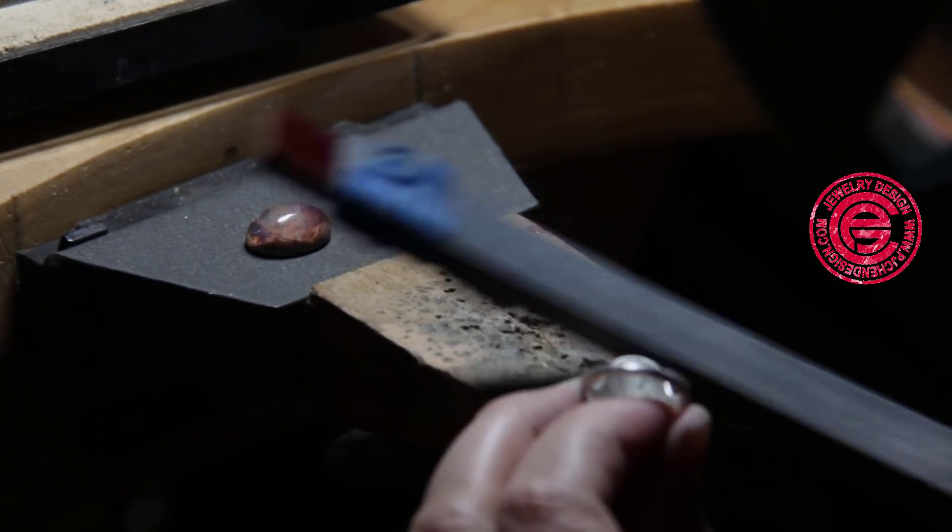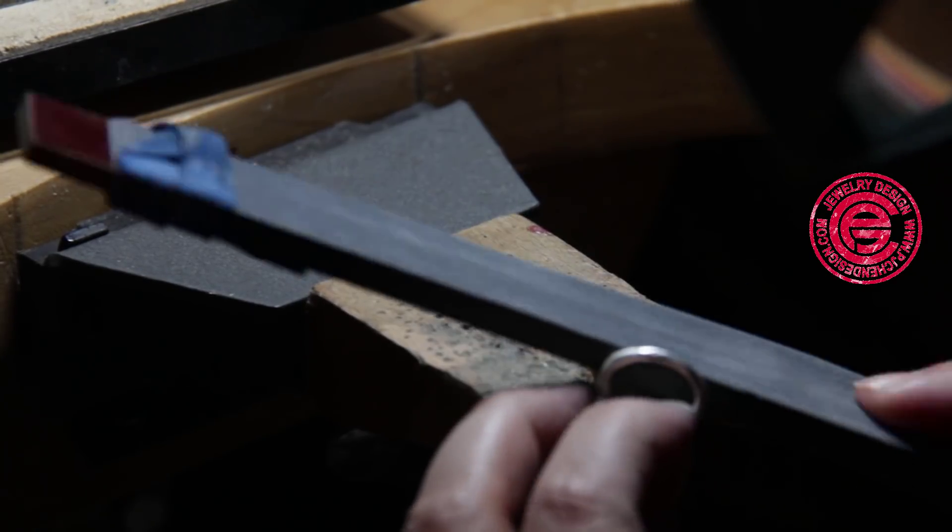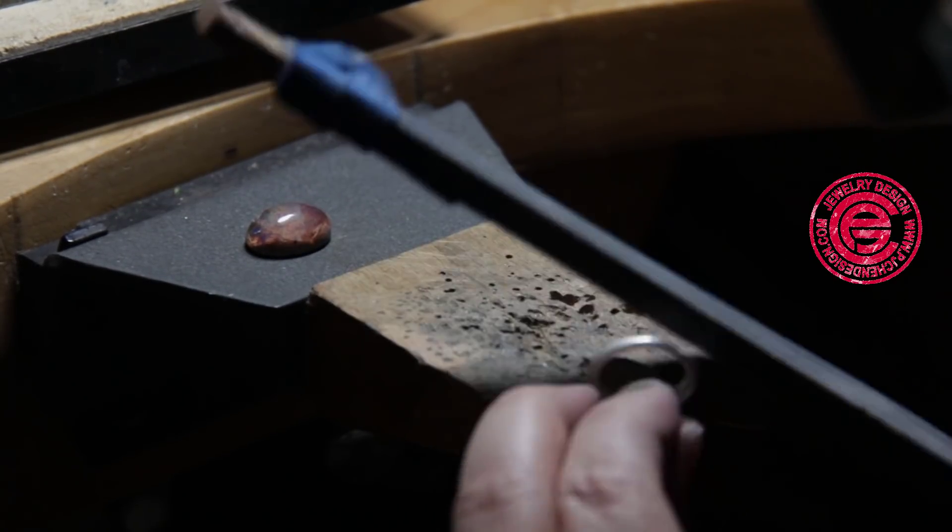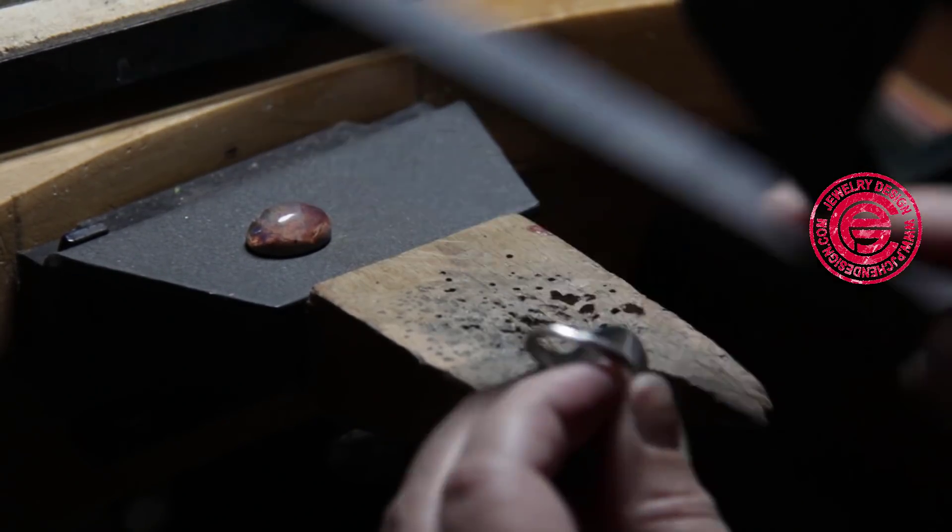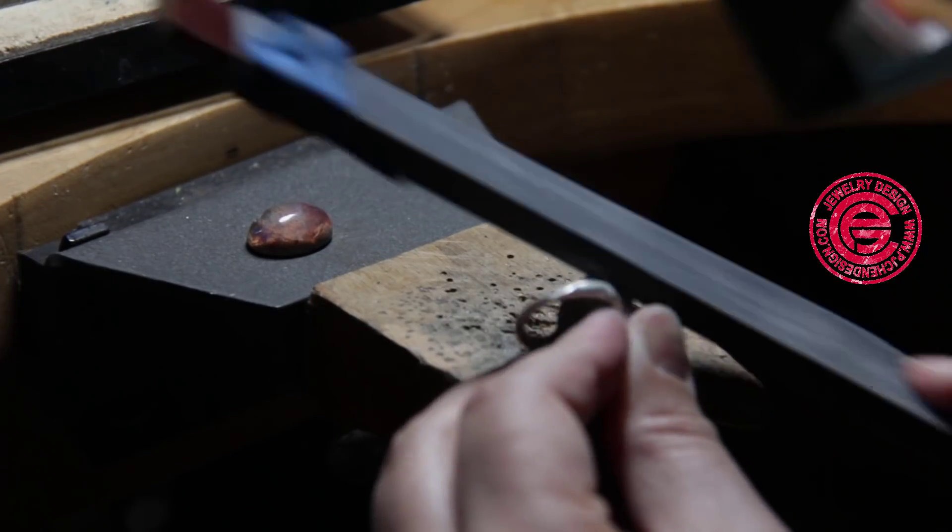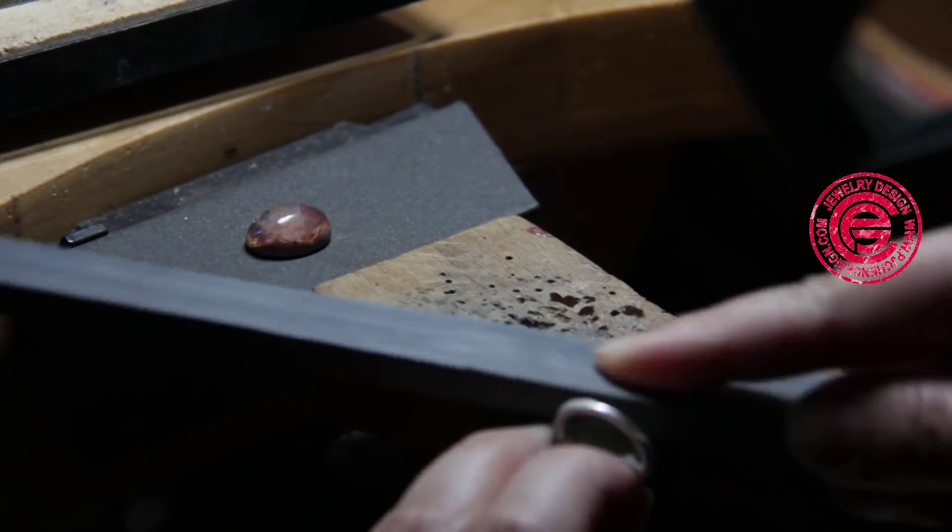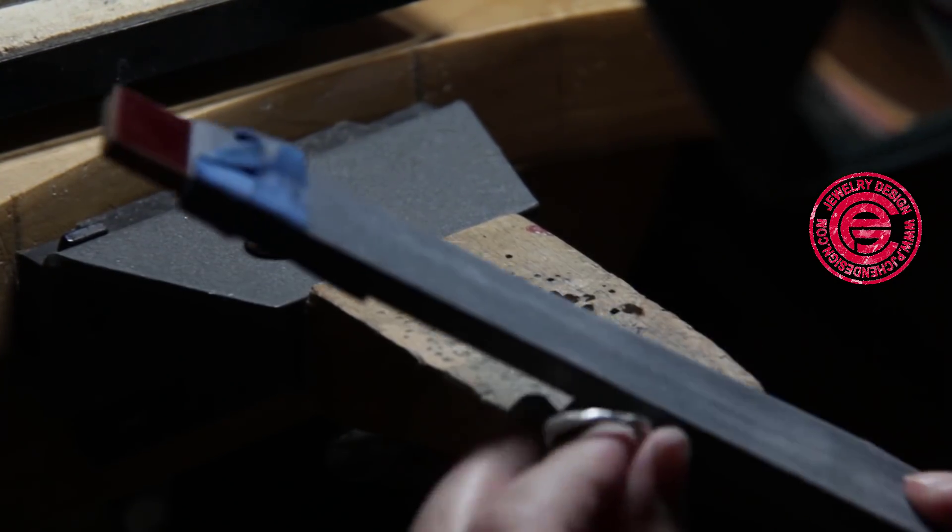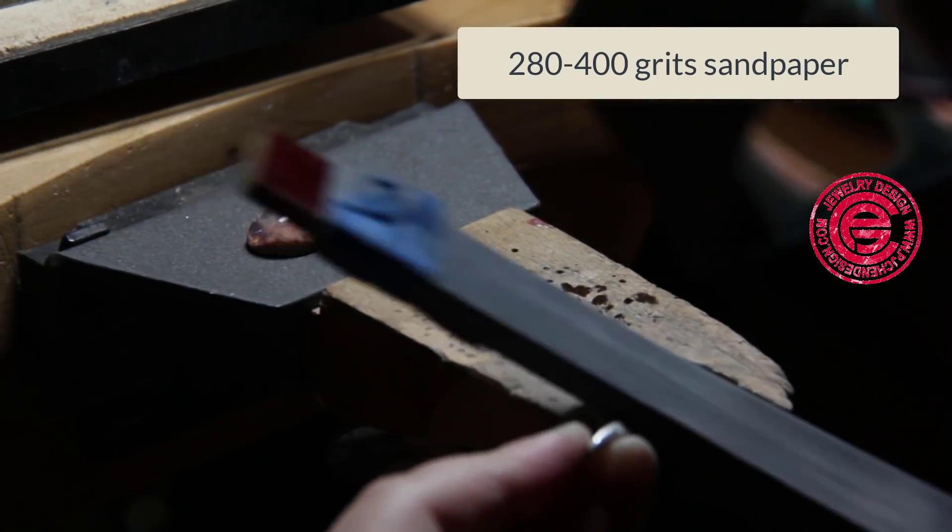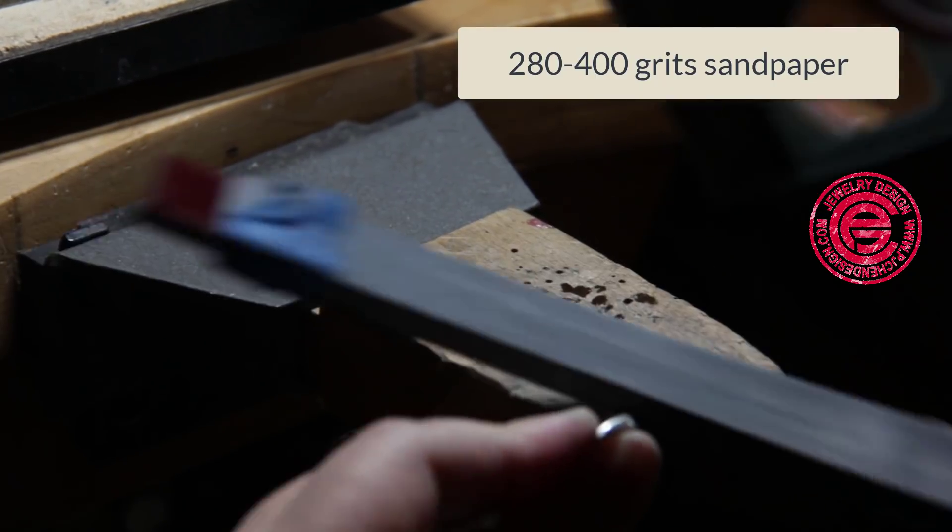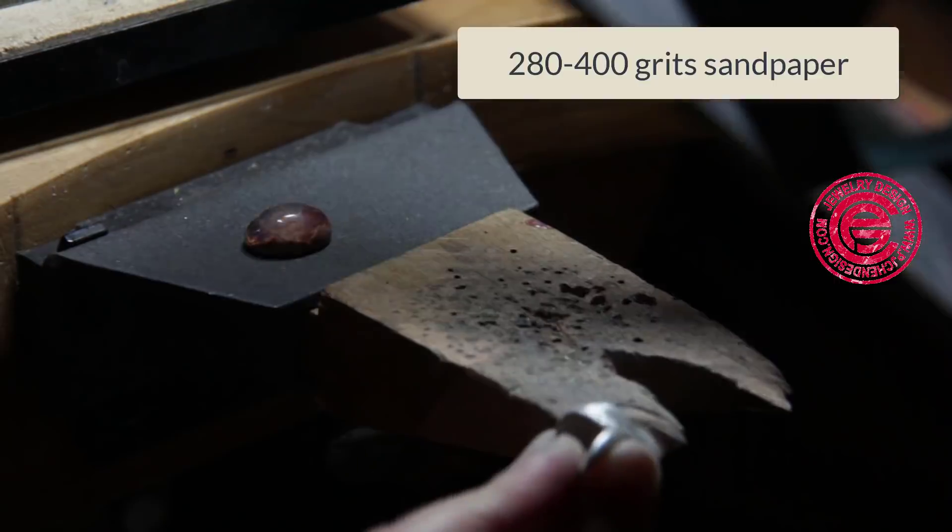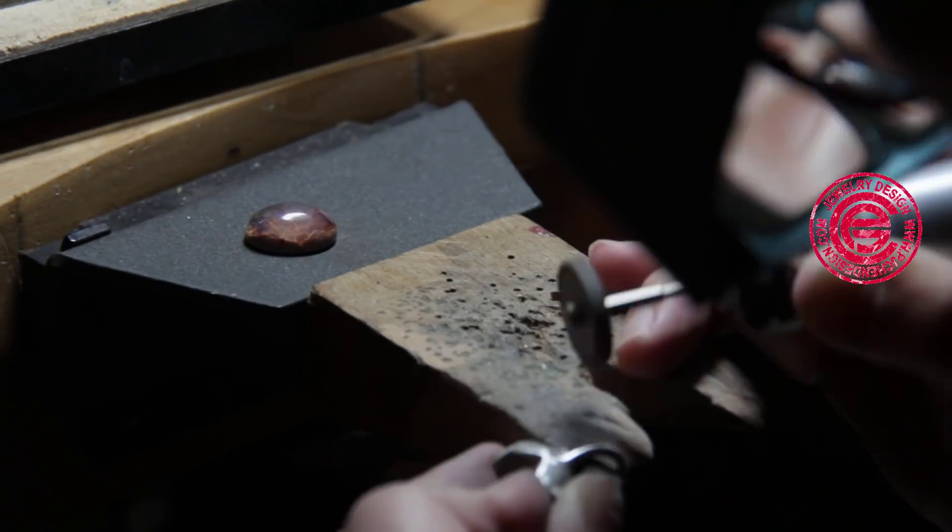You can see I try to smooth out as much as possible, and then you can go a little bit finer. After this one, you can go up to 400 grit. Anything after that, I think it's just personal preference. I would like to use the polish machine to do the rest of the job.